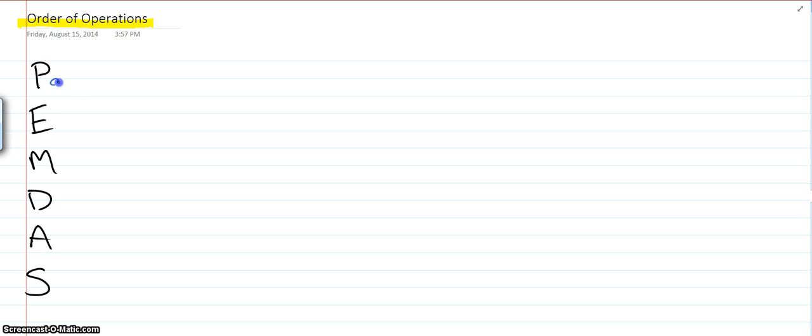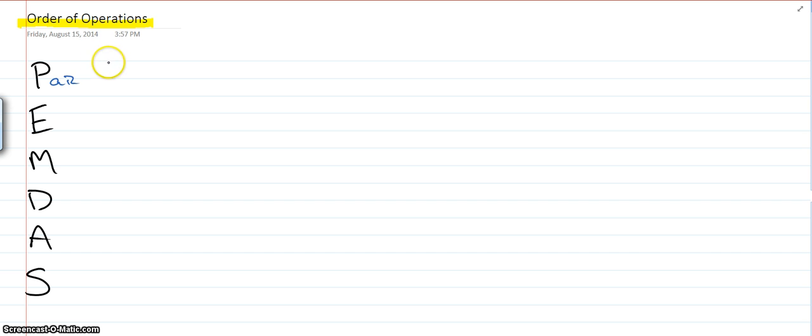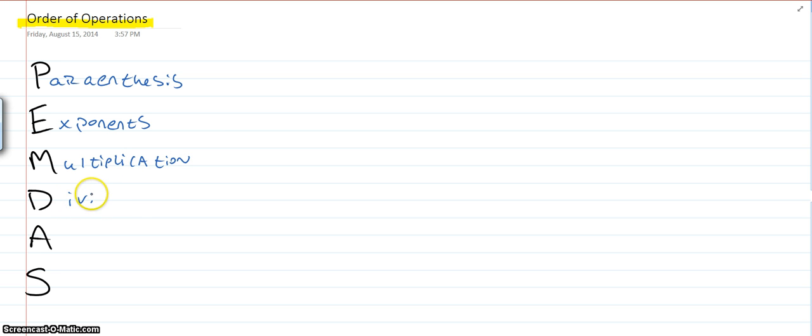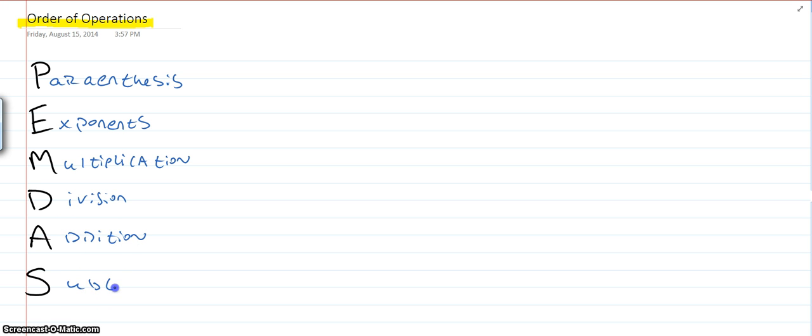P is for parentheses first. Can't spell. Good thing I'm a math teacher. Parentheses. Second, we go for the exponents. Then we go to our multiplication. Then we go to our division. On to addition. And lastly, subtraction.